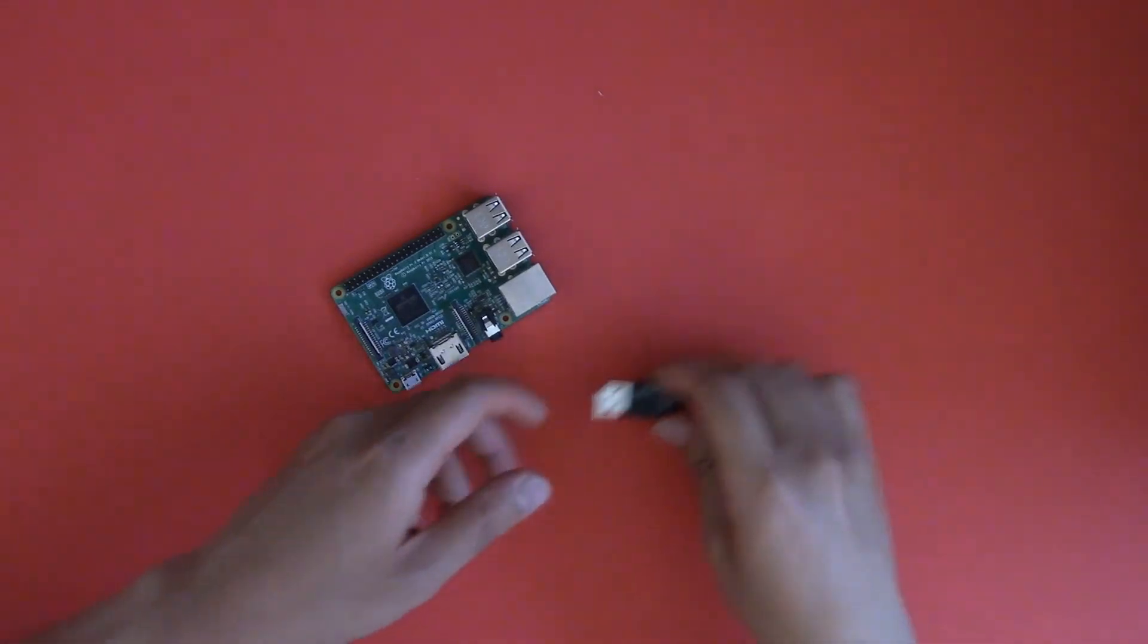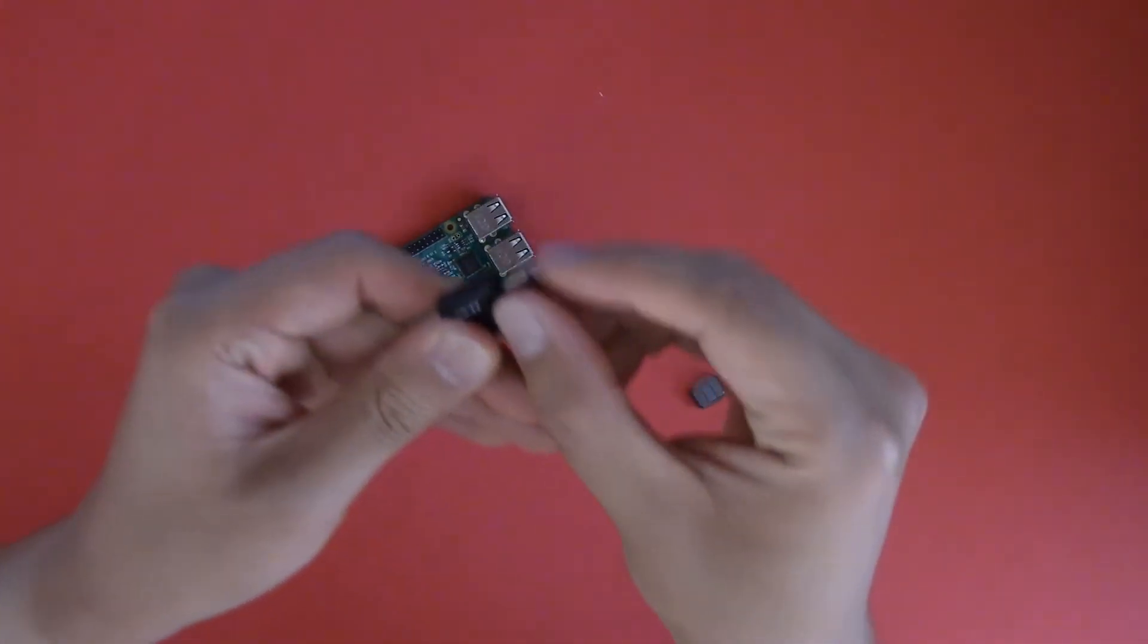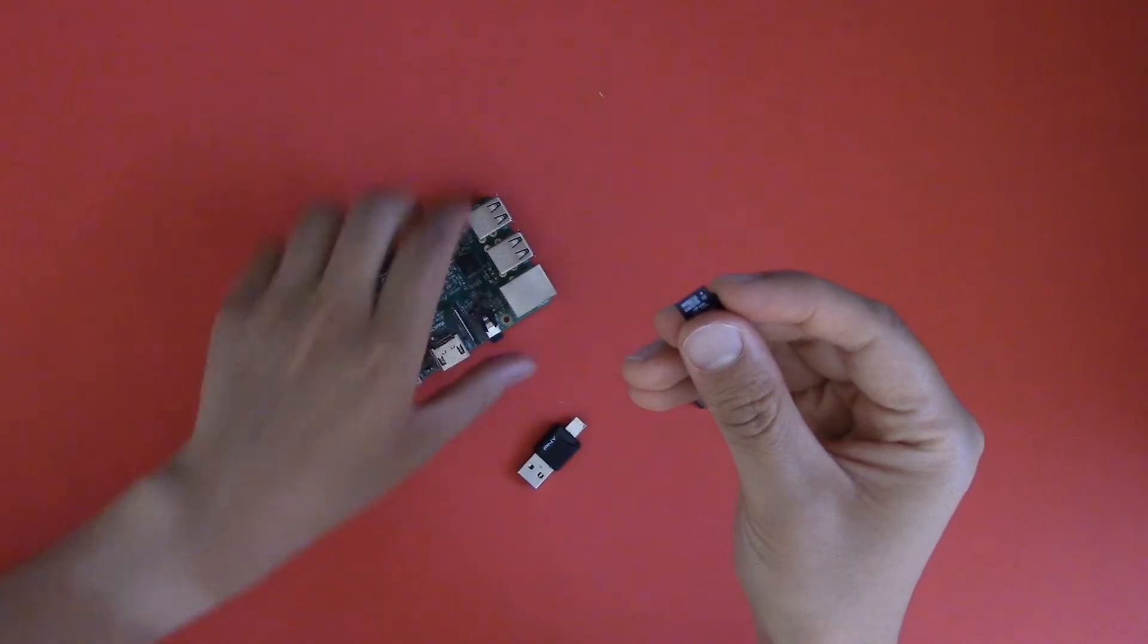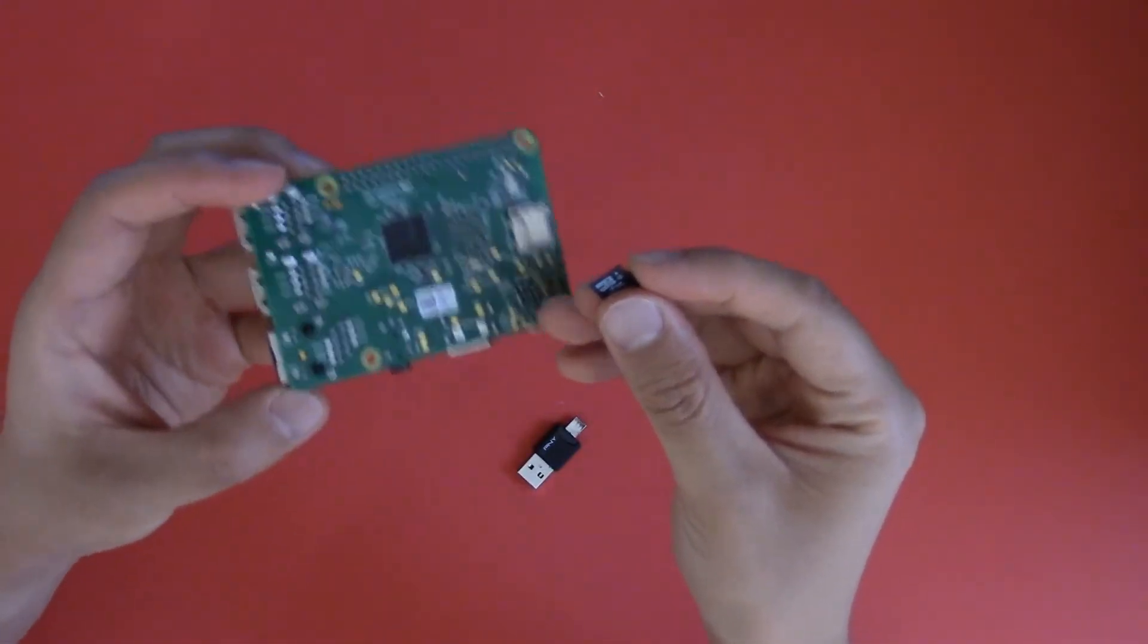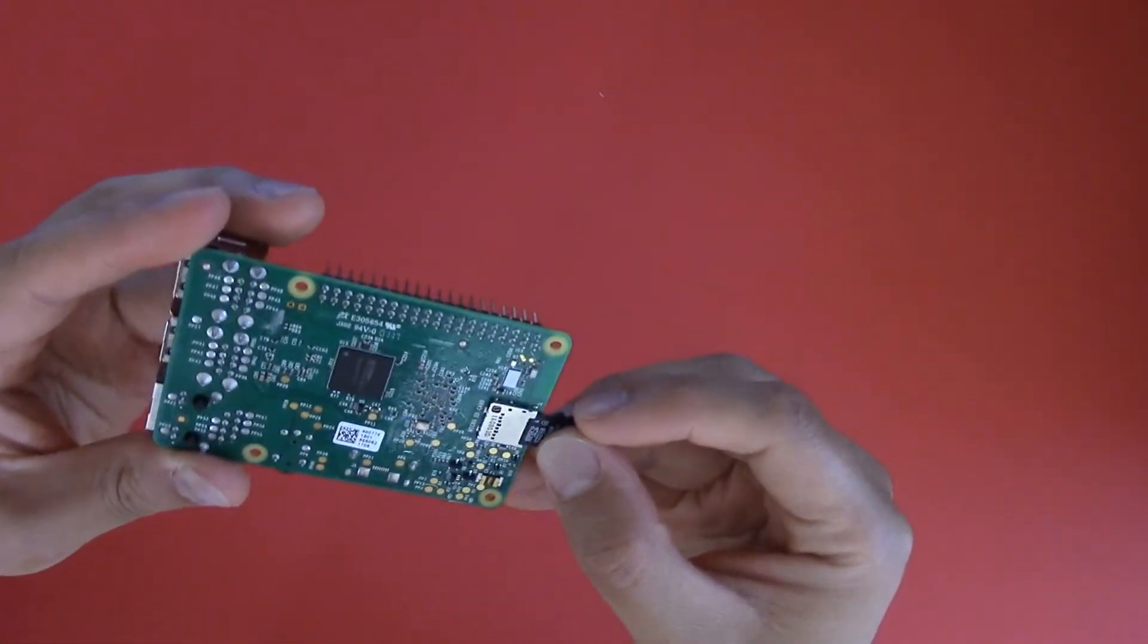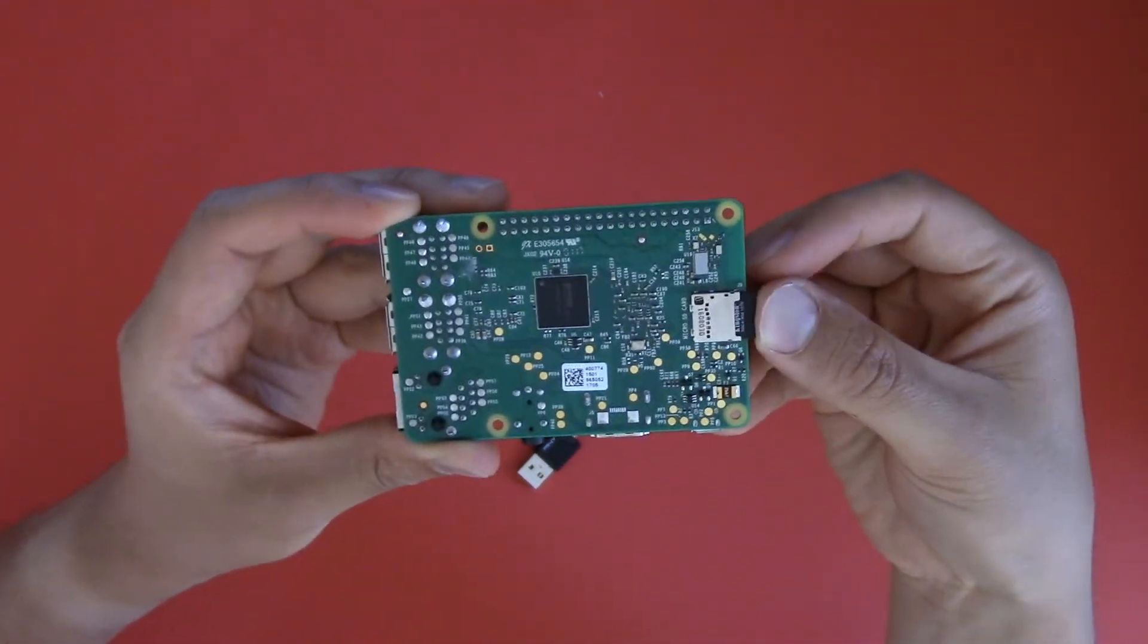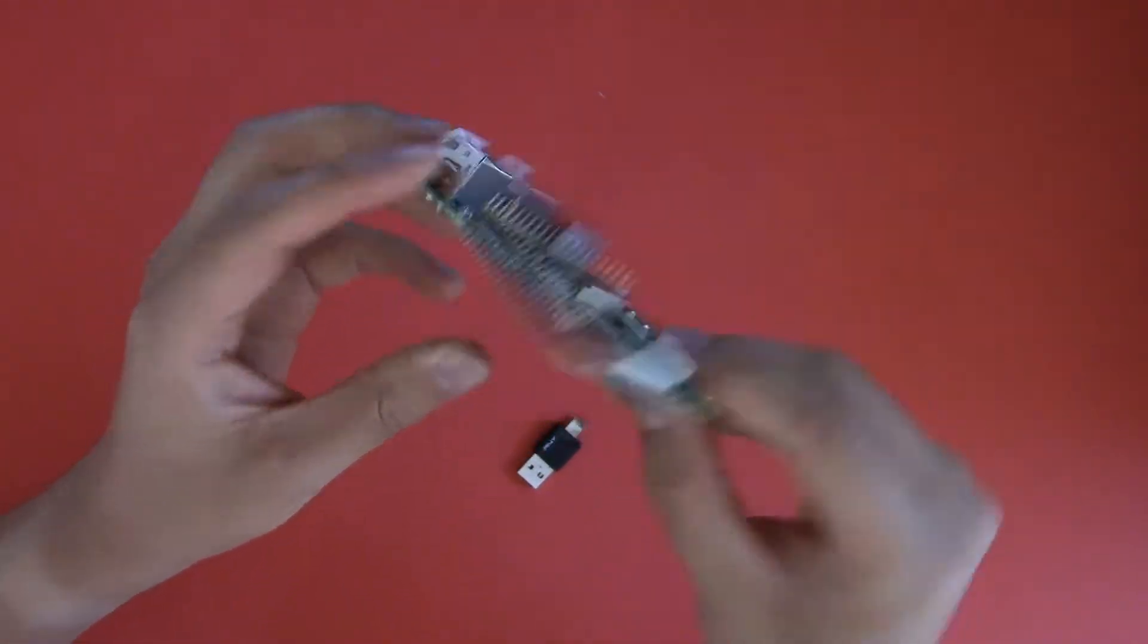Alright, we're done with all that nasty software stuff. We can eject the microSD card from our adapter and plug it into the Raspberry Pi on the underside. And next, we're going to do some 3D printing for the case designed by the Elephant Man.